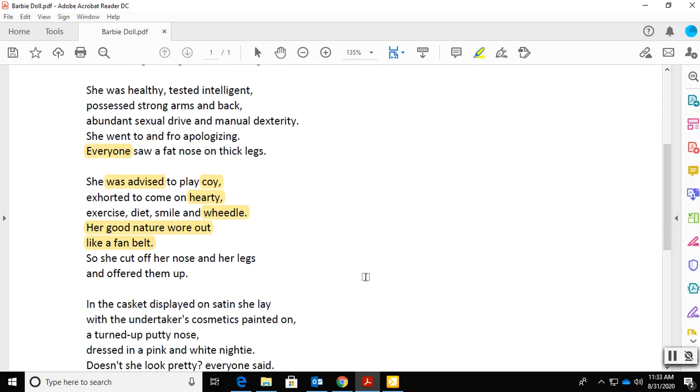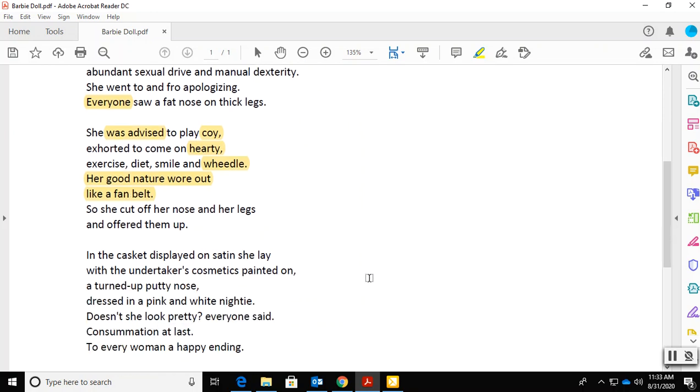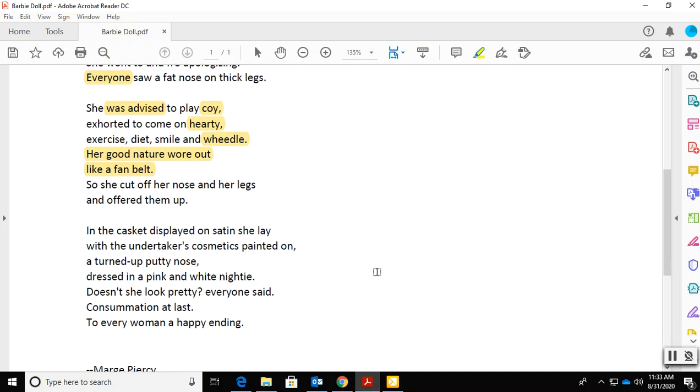And then we get gruesome. She cut off her nose and her legs and offered them up. To whom? Did she really cut off her nose and her legs? I don't know. But then we find in the casket displayed on satin.